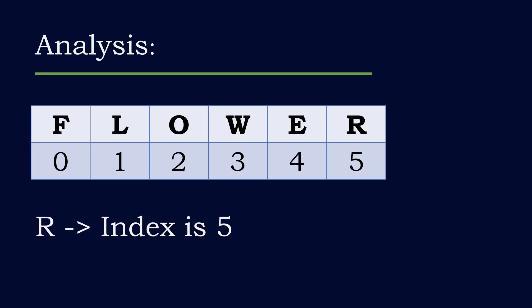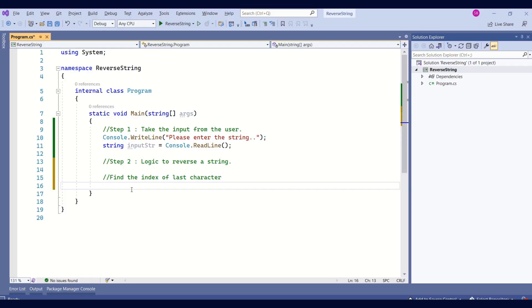then l will have the index 1, then 2, 3. And the last character r is having the index 5. Because here in case of strings, the index start from 0.